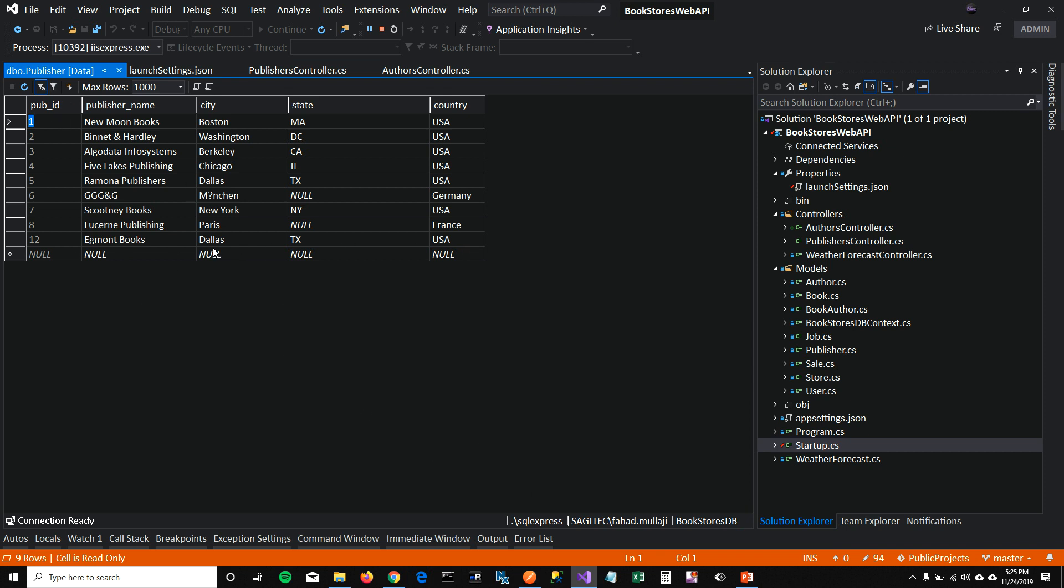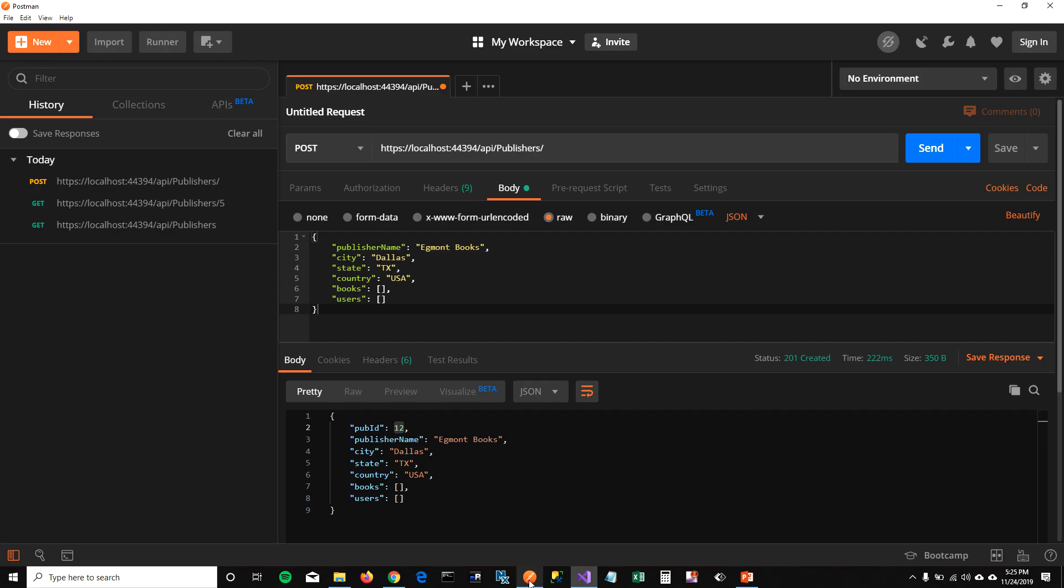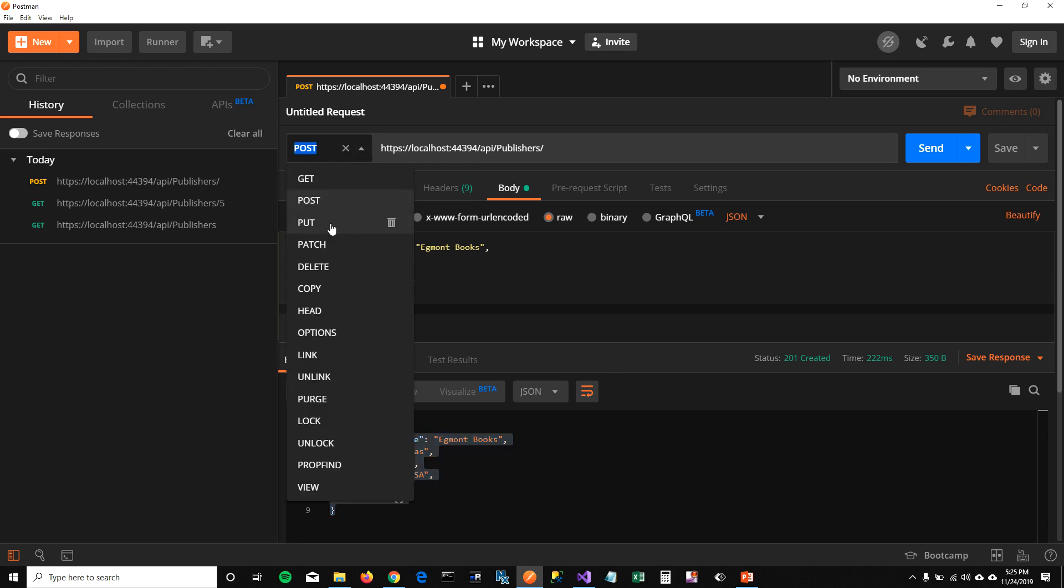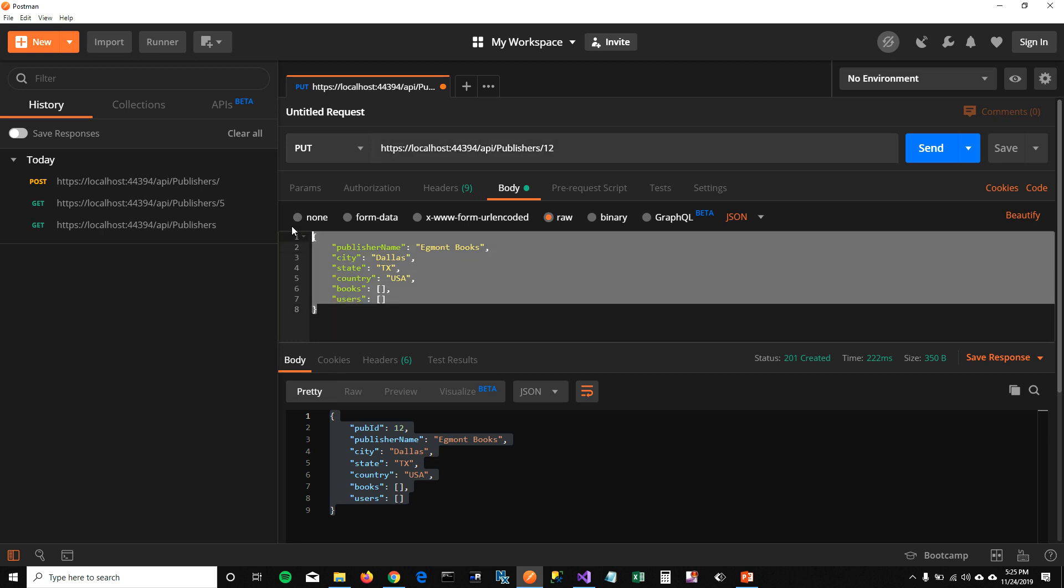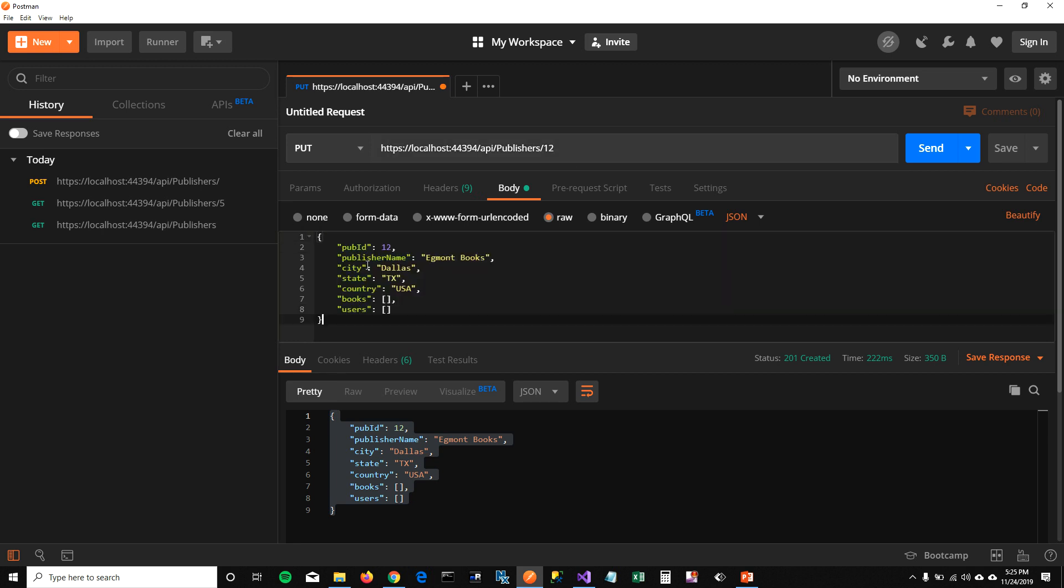What if I want to change this to Boston? It's not really Dallas. I want to update my new entry here. To update, what I'm going to do, I'm going to copy this JSON again. And instead of post, I'm going to select put. And here I'm going to pass the ID 12. And in body, I'm going to paste my object again.